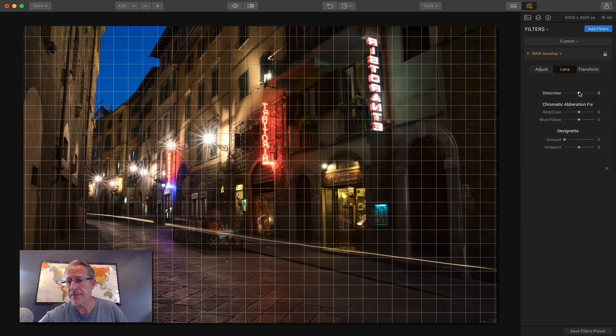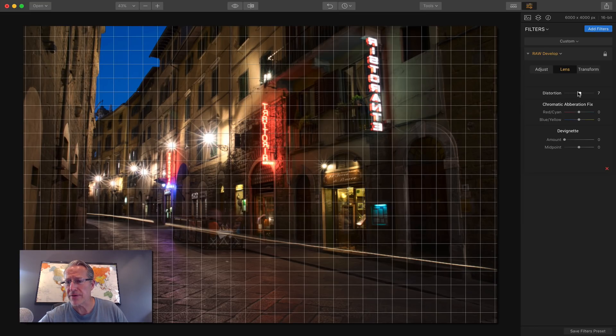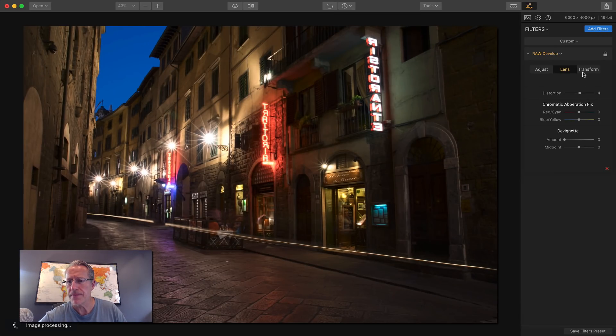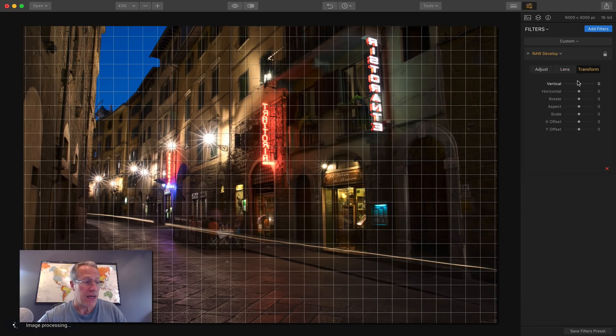So I'm going to go over here and I'm going to drag this to number about four or so. That's three. Four looks good. Okay, and then transform.